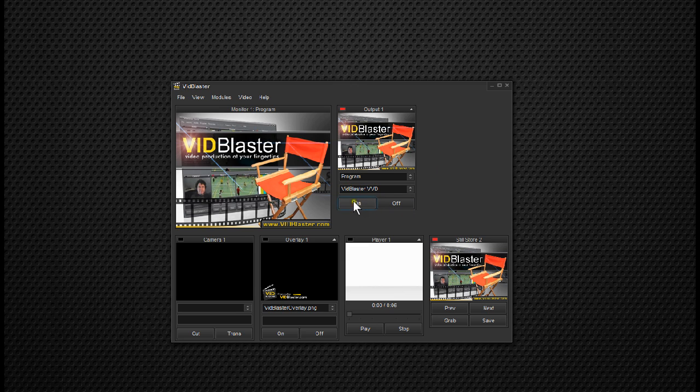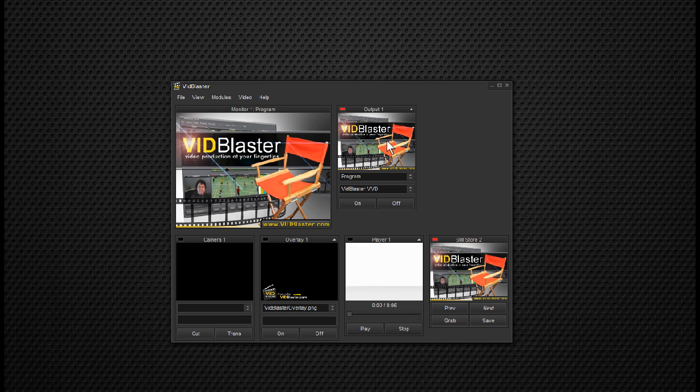now the picture is available to the Virtual Video Device. That means if we were to start FlashMediaLiveEncoder, Wirecast, or Skype, we could pick up the VidBlaster video right here as if it were a camera in one of those programs.